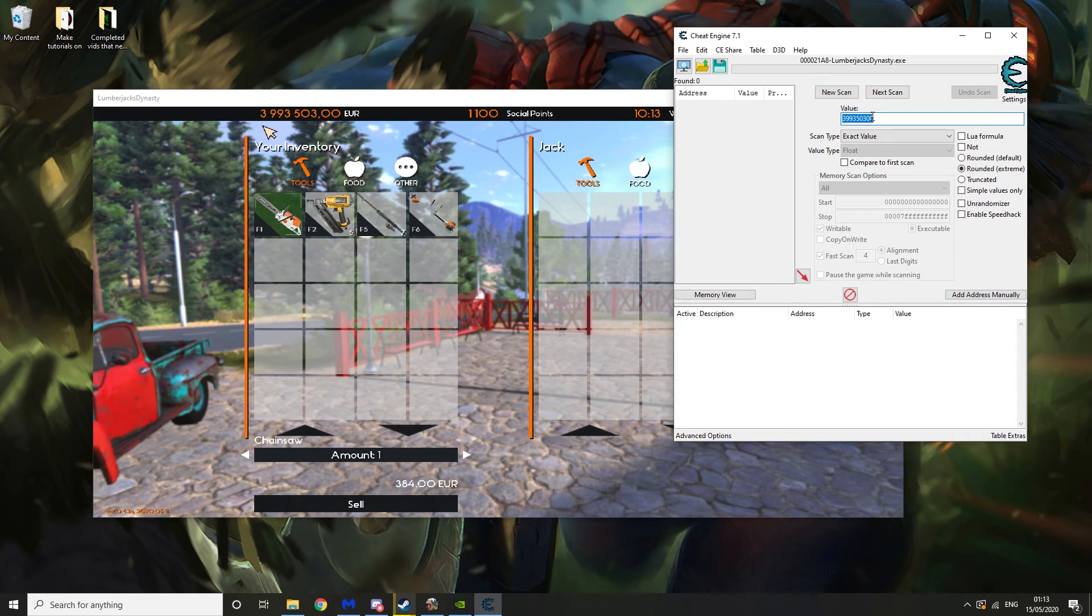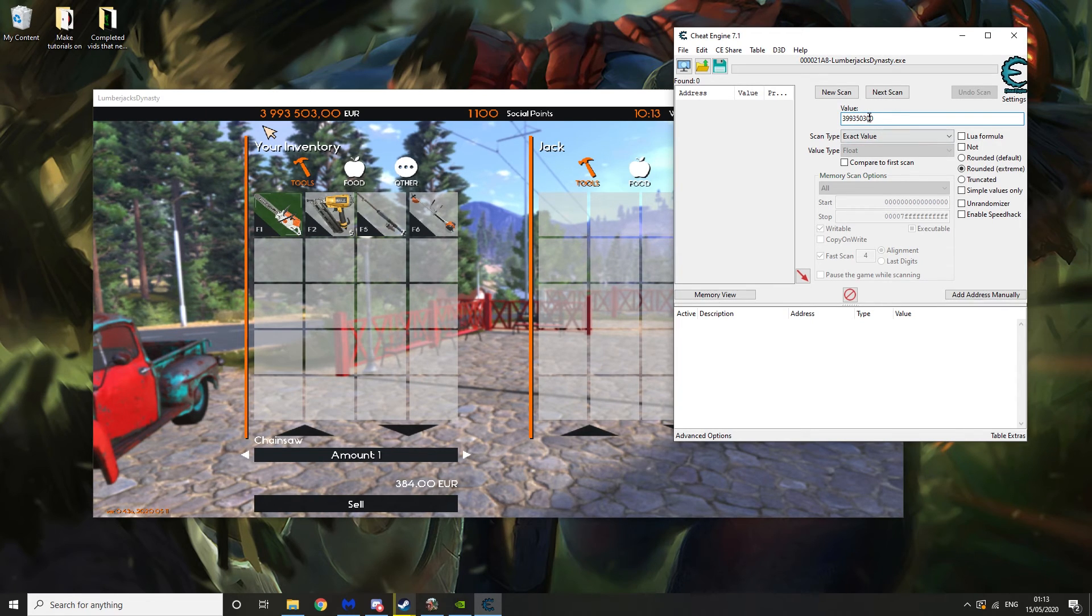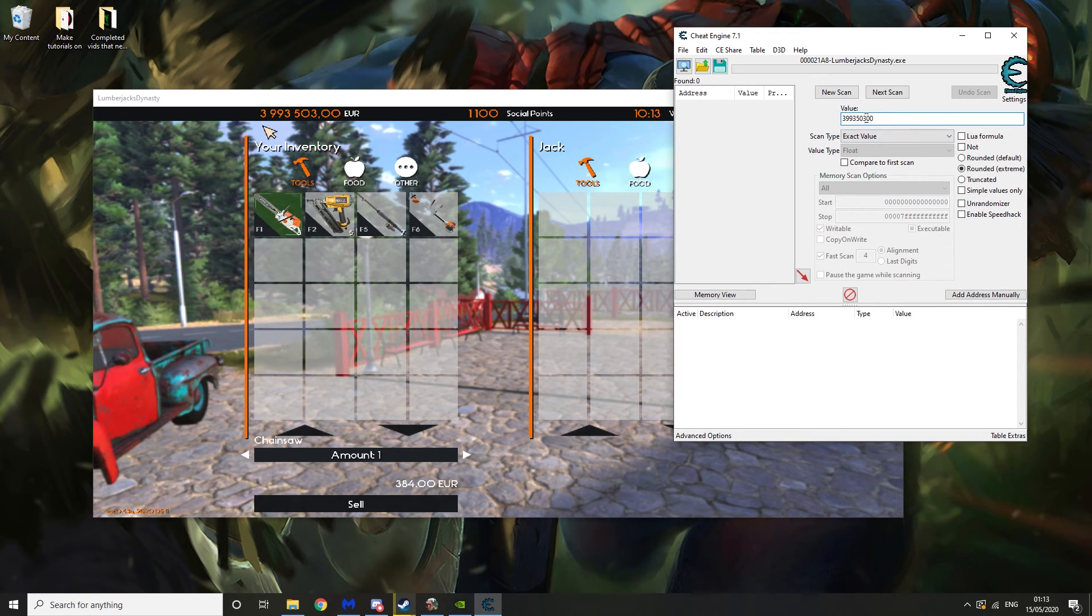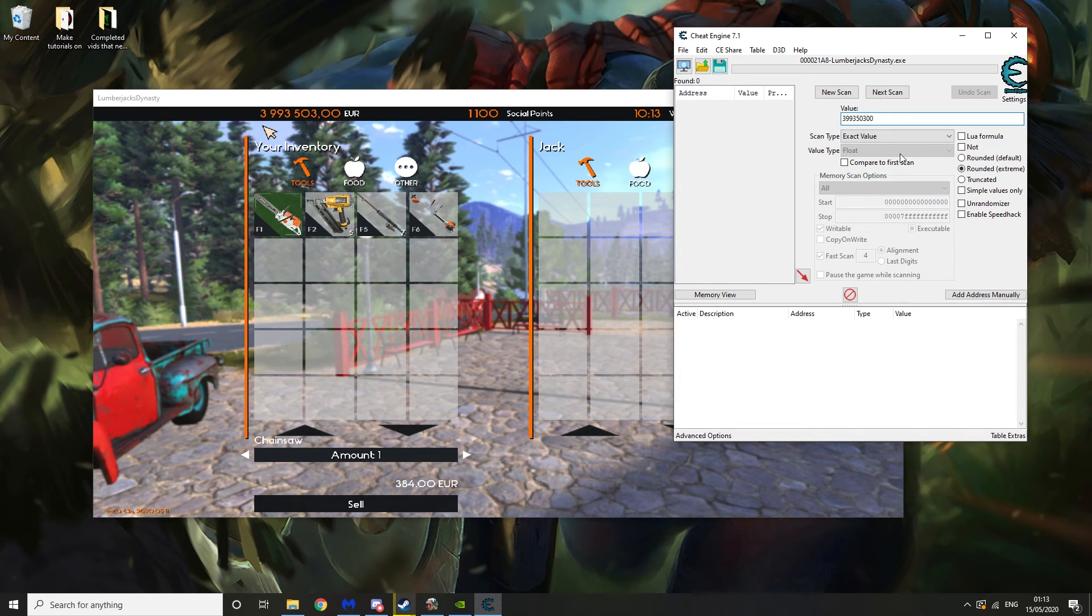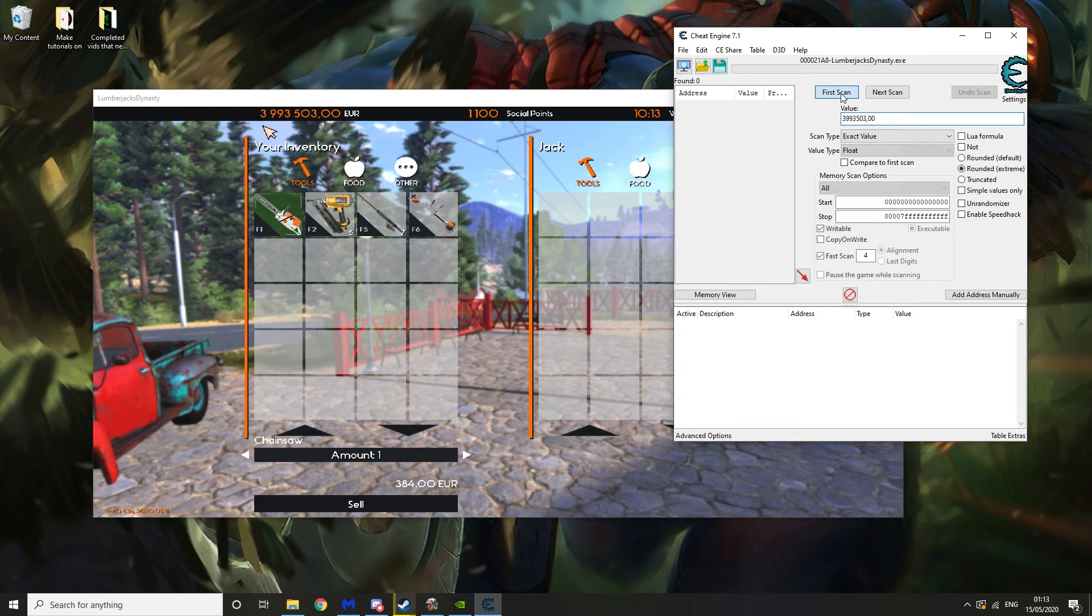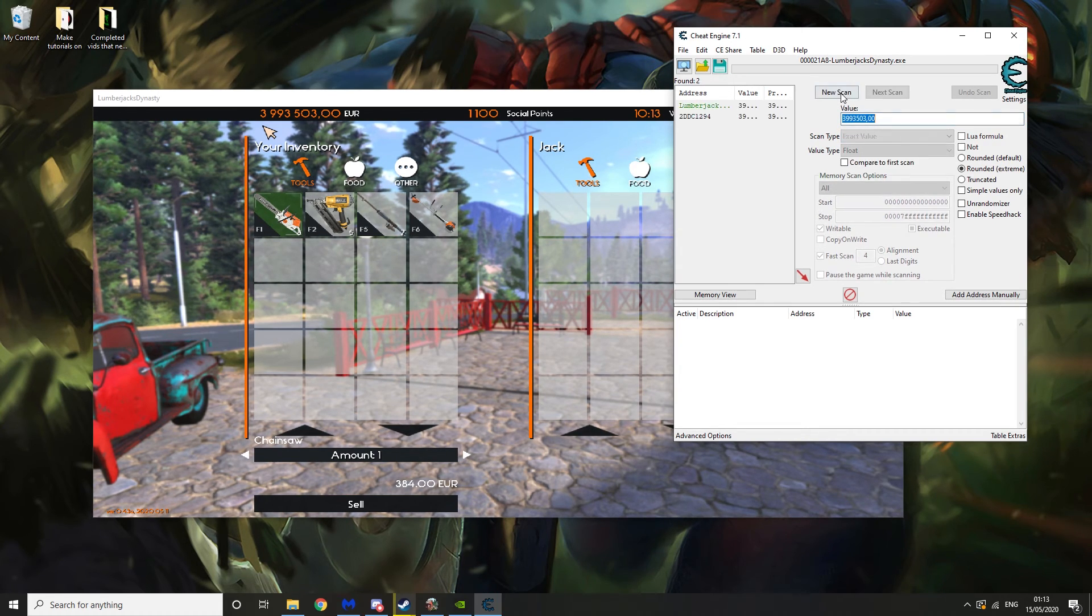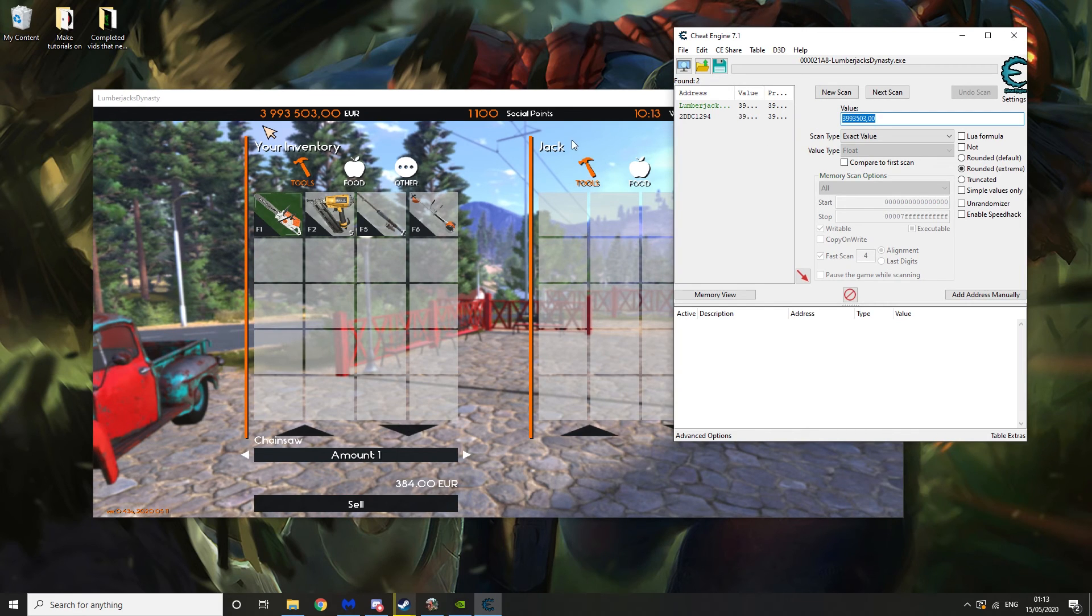If it doesn't find anything, what you can do is type it the exact way that they have it. And then that should find some addresses.